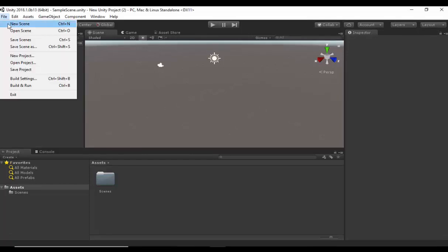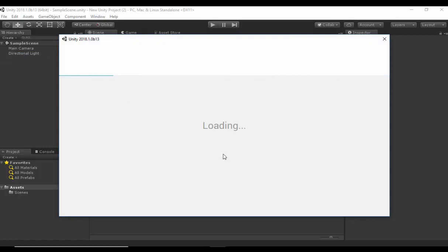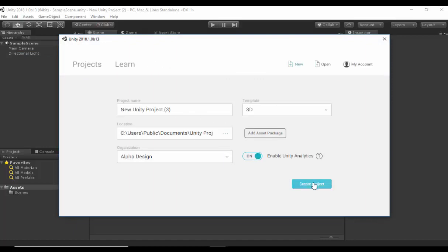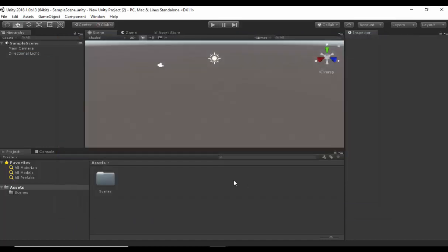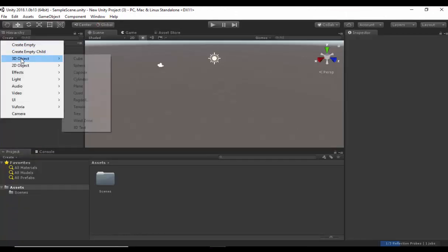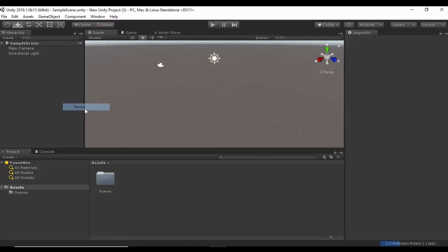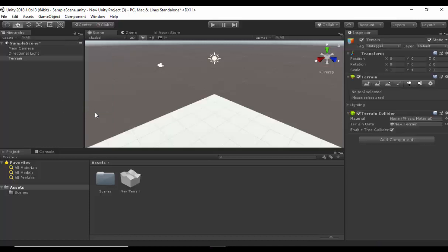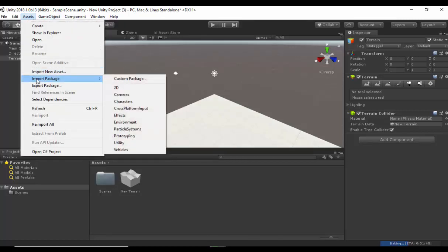To get started, let's go to File, New Project. Name your project appropriately and click Create. Select 3D. Let's add a terrain. Now we have added our terrain. Let's go to Assets, Import Package, Characters.